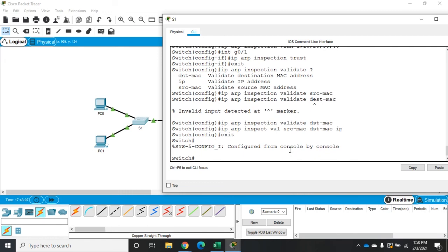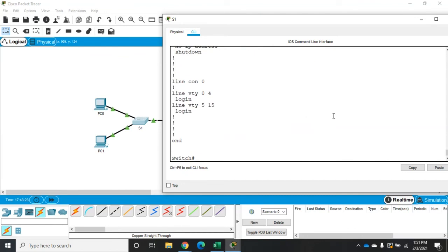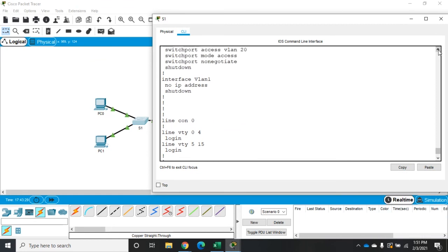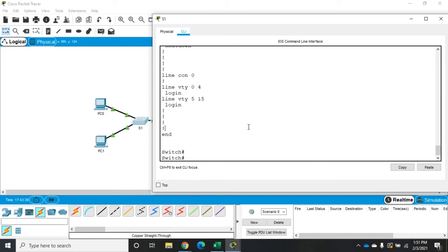If I exit out and do 'show run', I can see ARP inspection is enabled for all my VLANs, and the validation is set for source MAC, destination MAC, and IP. Scrolling down to G0/1, you can see 'ip arp inspection trust' is configured there. So at this point we've configured our network to protect against ARP attacks in this video, and in our previous videos, VLAN hopping and DHCP attacks.